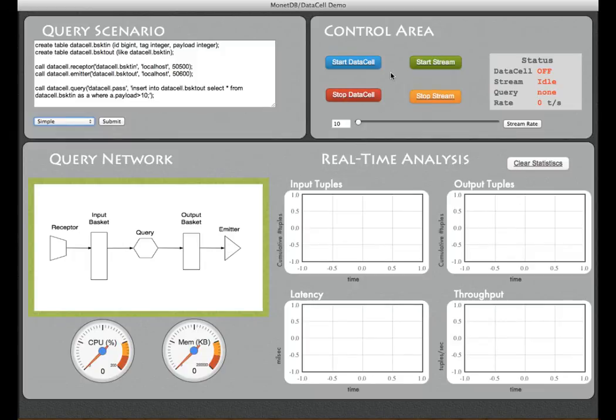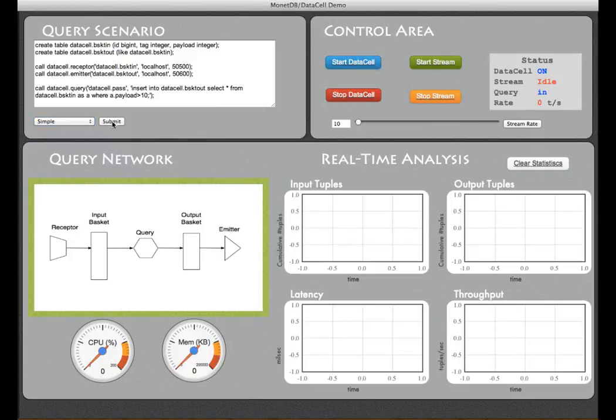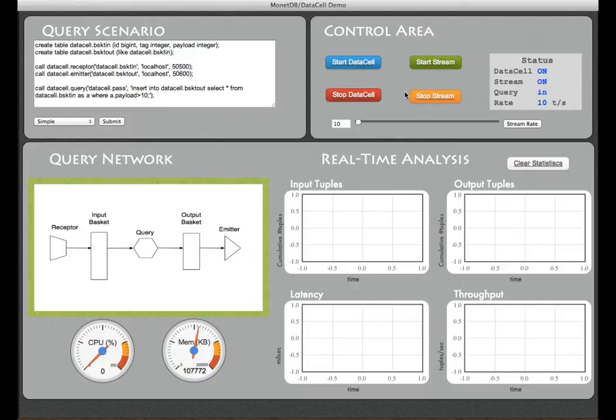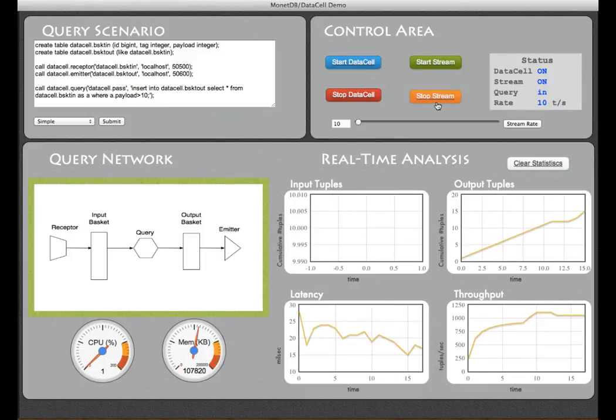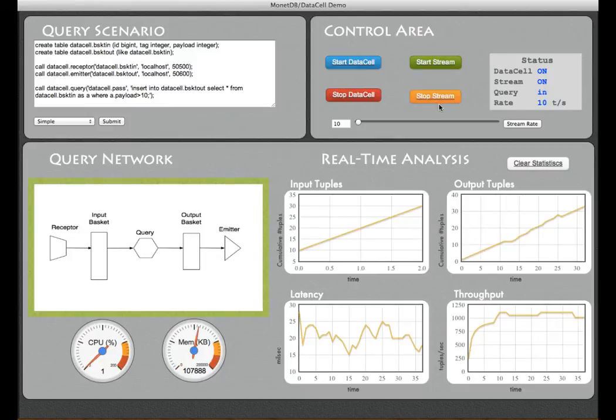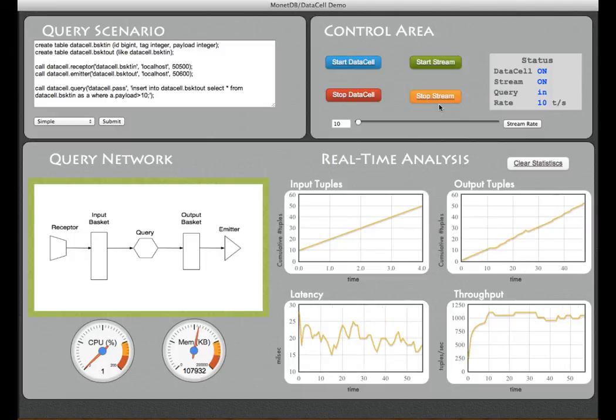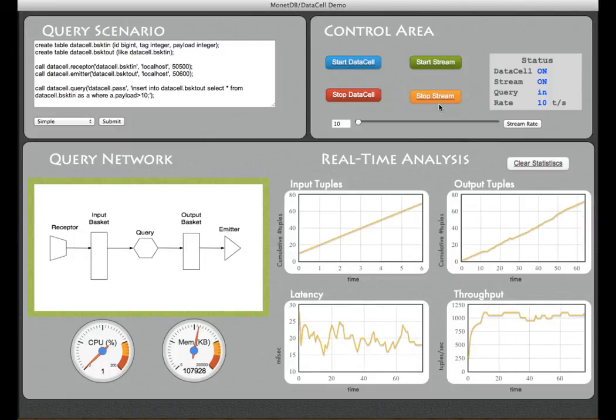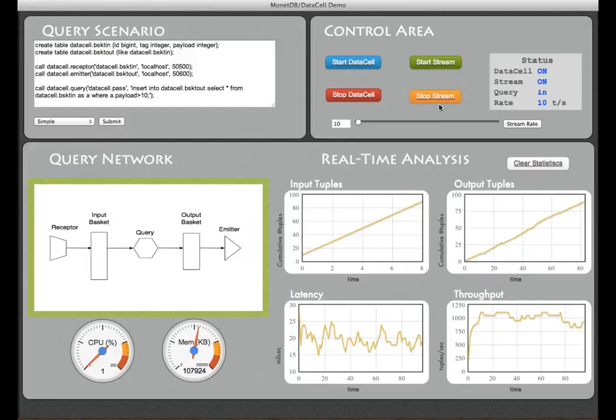We go to the top right window, we start the engine. You can see that we are producing 10 events per second and after a while we'll see the graphs appearing demonstrating how many tuples have been received.